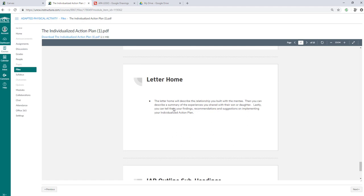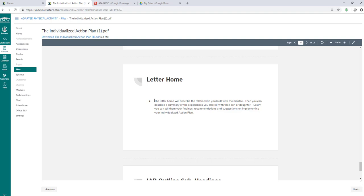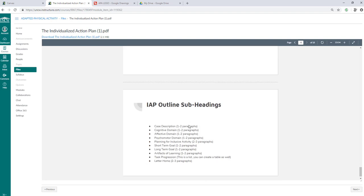Then you're going to create a letter home. It'll describe the relationship you built with the mentee. Then you can describe a summary of the experience you shared with their son or daughter. Lastly, you can tell them your findings, recommendations, and suggestions on implementing your individualized action plan. This is all theoretical, so they're not going to actually get this, but you should be able to write to the parent. So for example, if you do work with athletes, you may likely have to write letters to their parents or notes to their parents. So this kind of prepares you for how to talk to someone's child or son to a parent and telling them what you did in the lab, what you found, and what you would recommend moving forward.